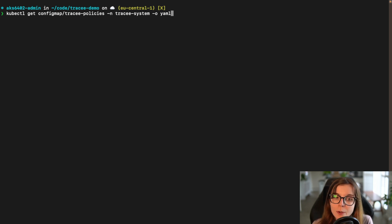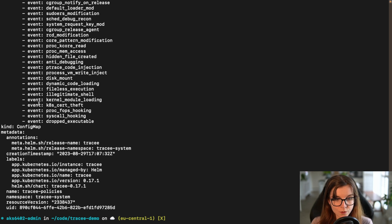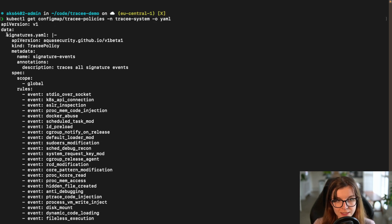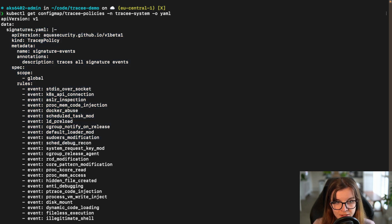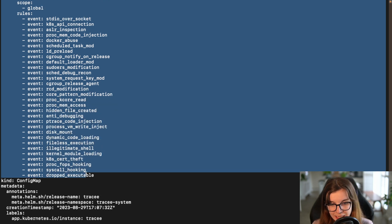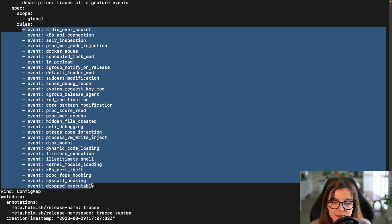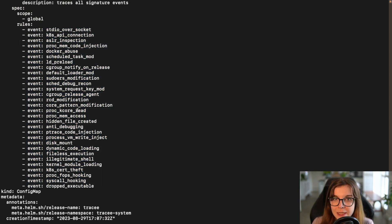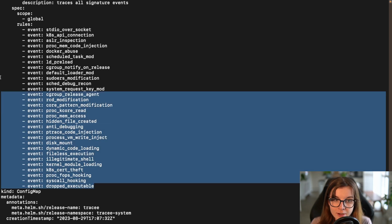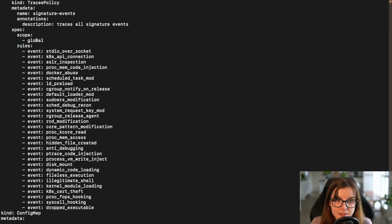I can query the config map called Tracy policies — which has all the default events installed — and output it as YAML. Here is the YAML manifest for the config map, and here are all the default events as part of the signatures YAML. Here's the Tracy policy that's loaded right now. You can load up to 64 independent policies into that config map. Here you can see all the default extra events loaded by default inside your Kubernetes cluster — meaning if any of these events are detected, Tracy will log that activity, and the scope is global across your entire cluster.